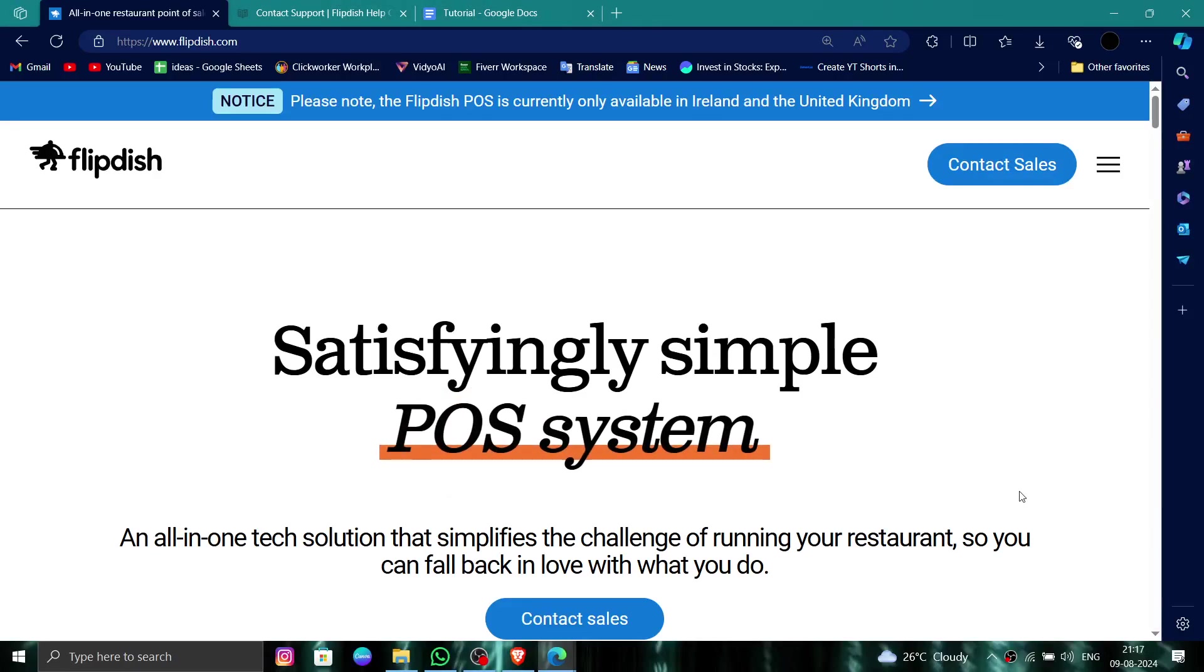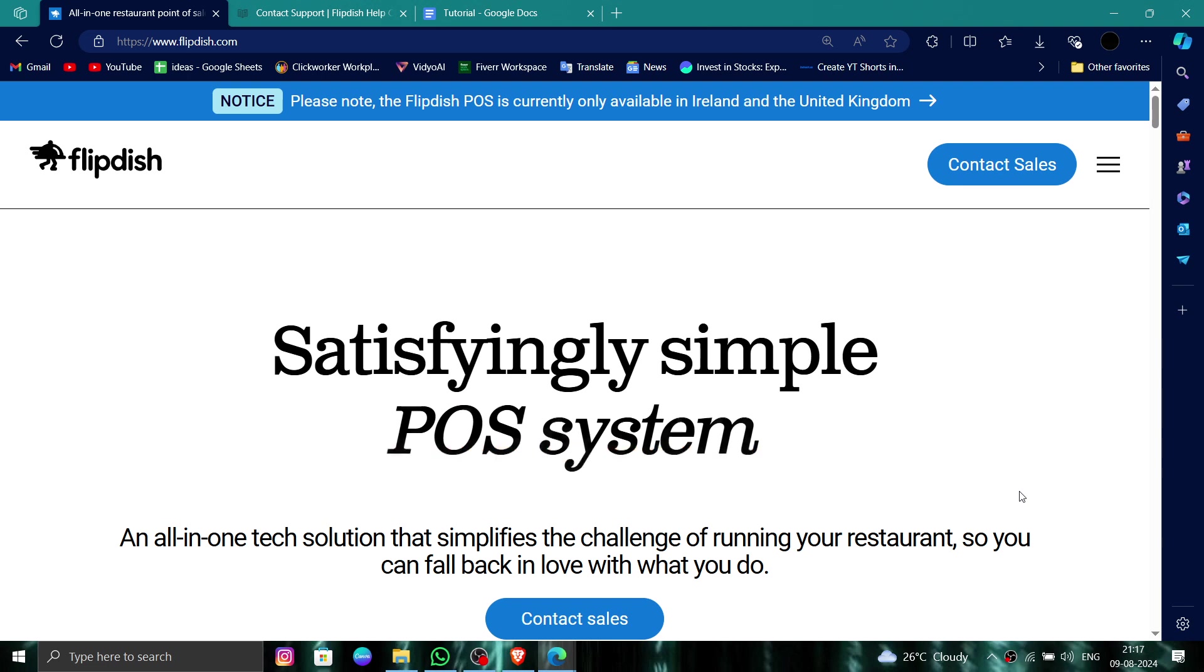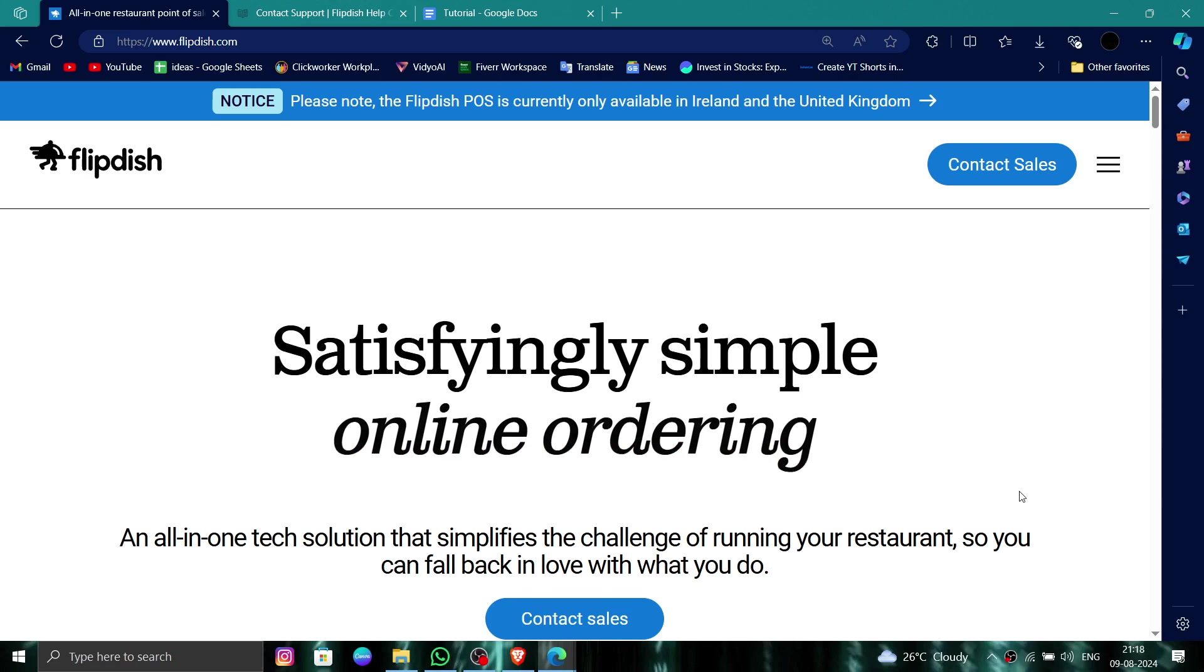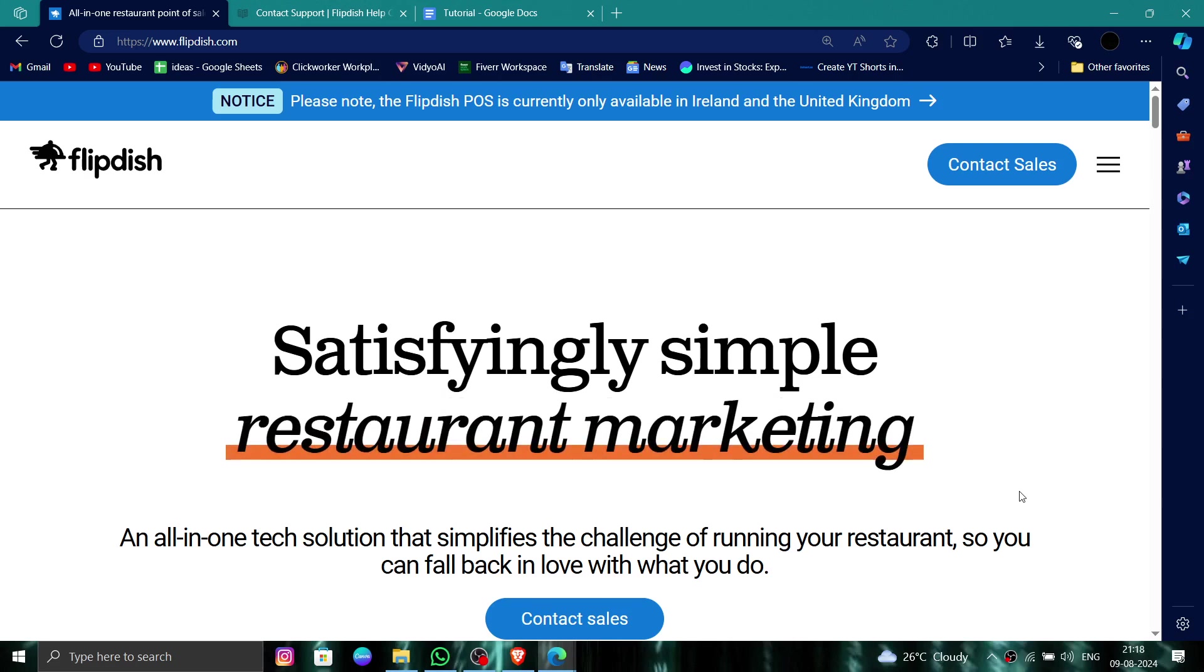Hello and welcome back to my channel. In today's video, I will show you how to delete, remove, or uninstall the Flipdish account. So let's get started. To do that, you have to follow these easy steps. First...